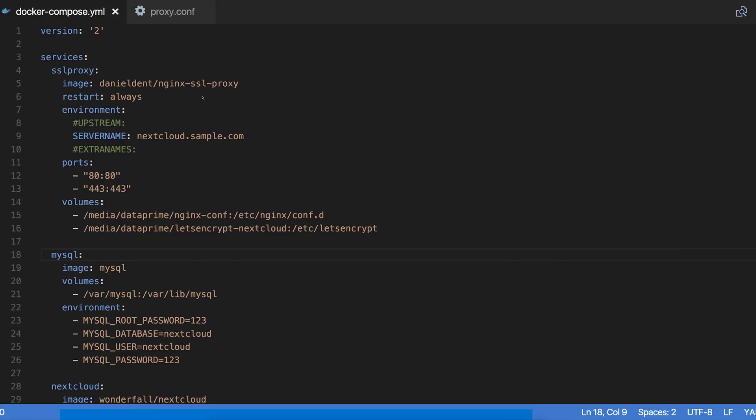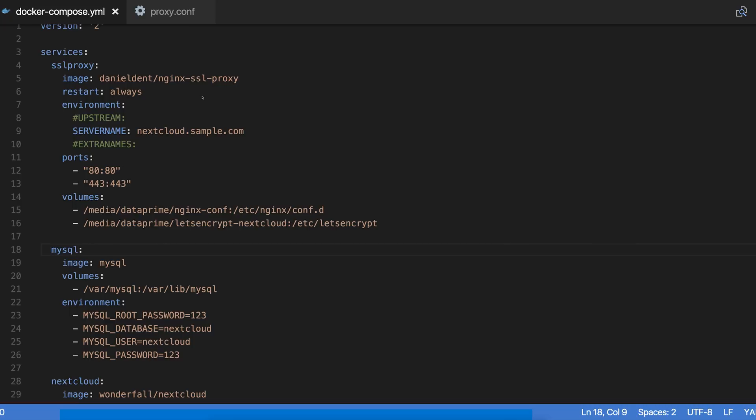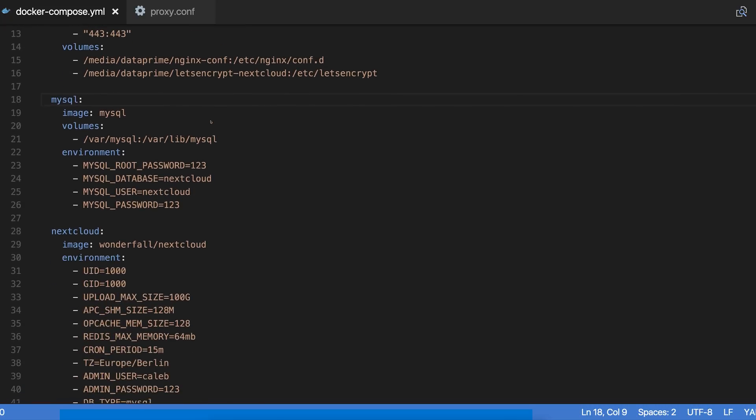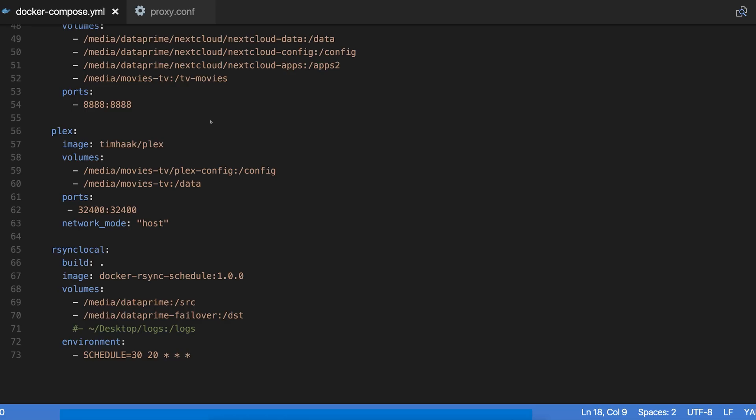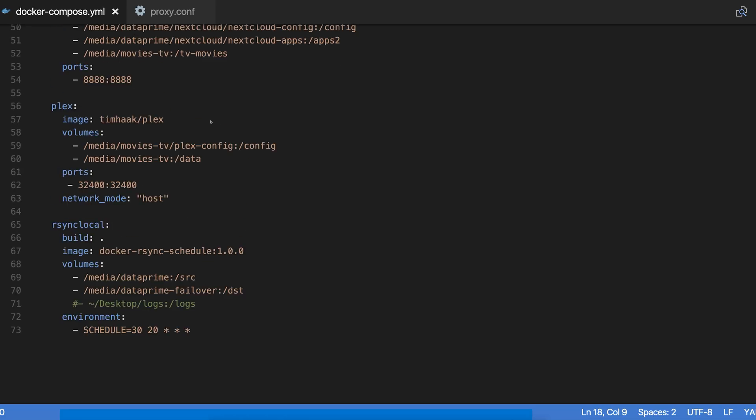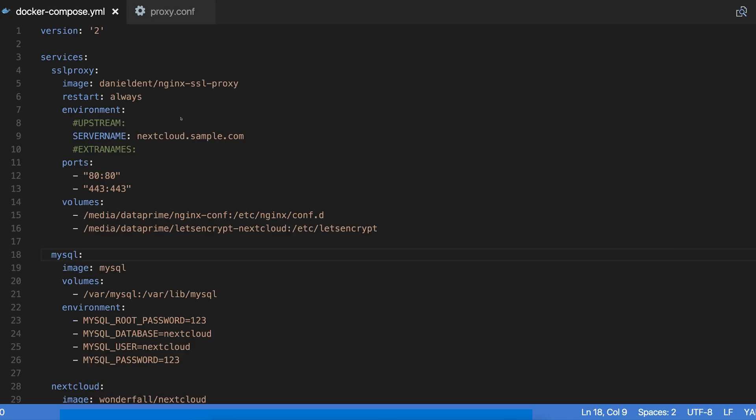Let's take a look and see exactly what I've got set up here because I think it's pretty cool. The two services that I use, as I mentioned, are both Nextcloud and Plex. Let's start at the top of this file and go down. I'm using docker-compose version 2, no need to use version 3 here.